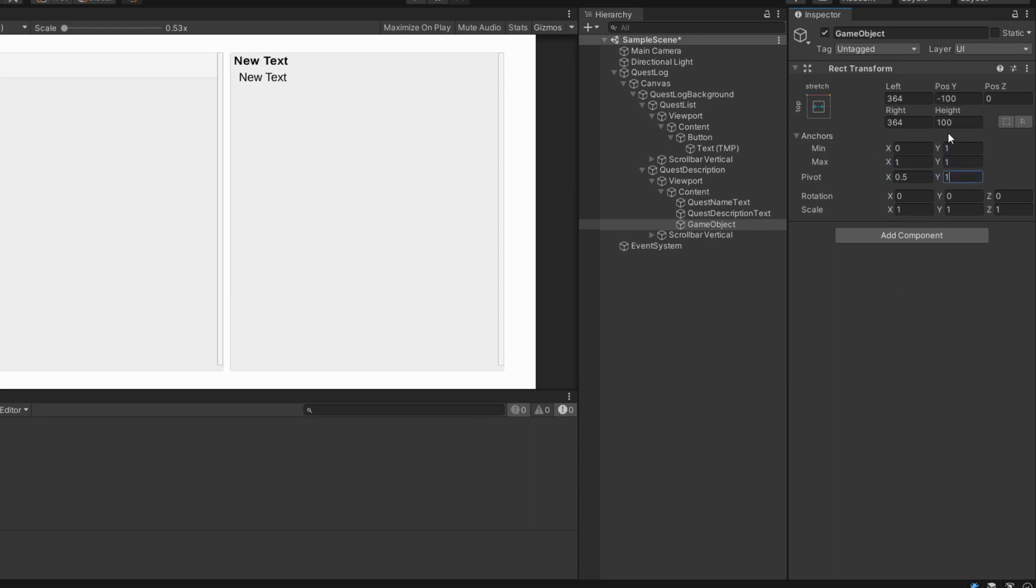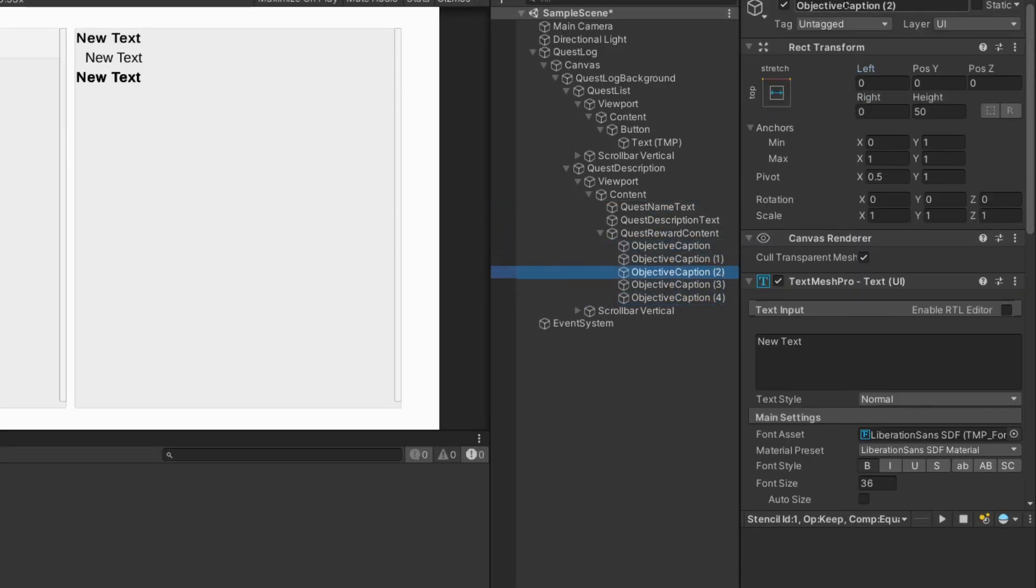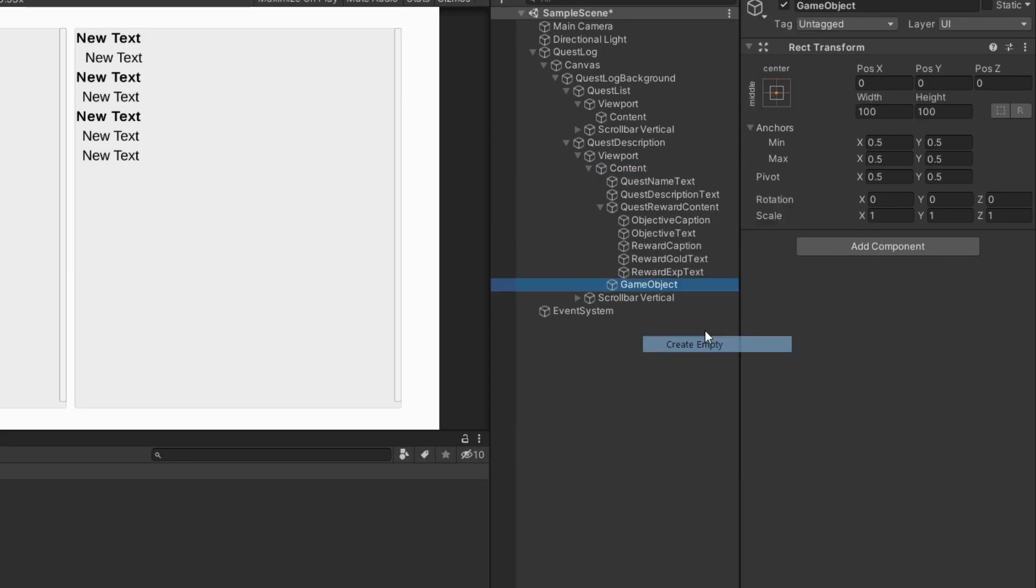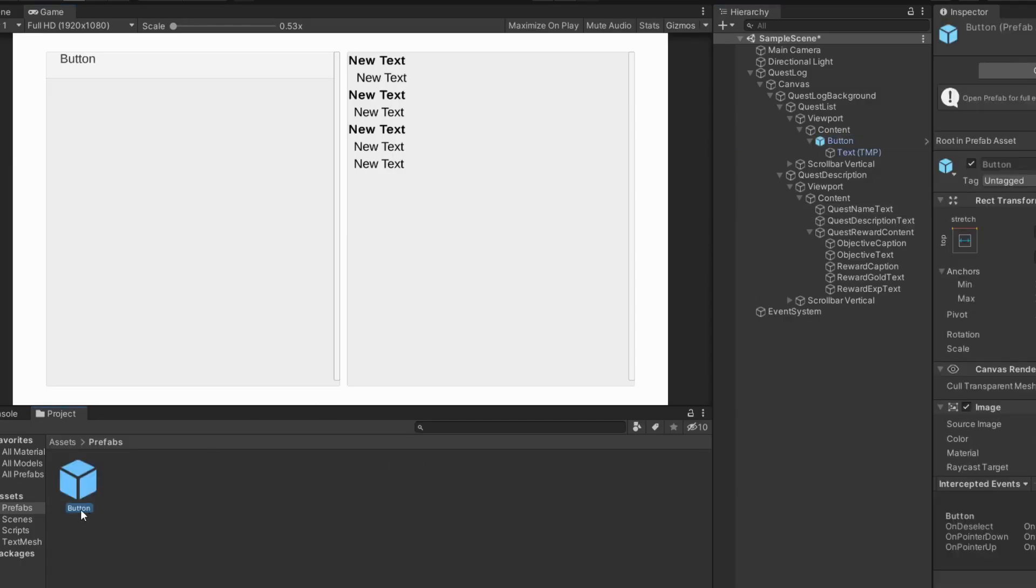Create empty game object in the same place. Create text for objective, goal reward and exit reward as child of that game object. Make button from first scroll view as prefab and delete it from scene.